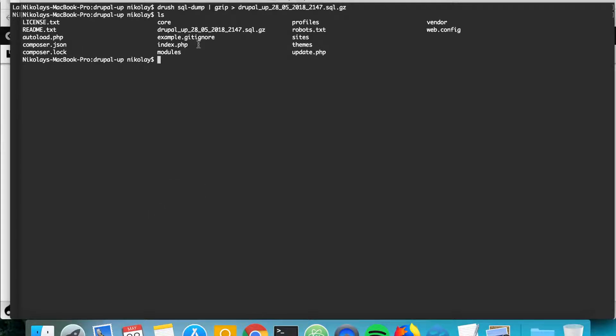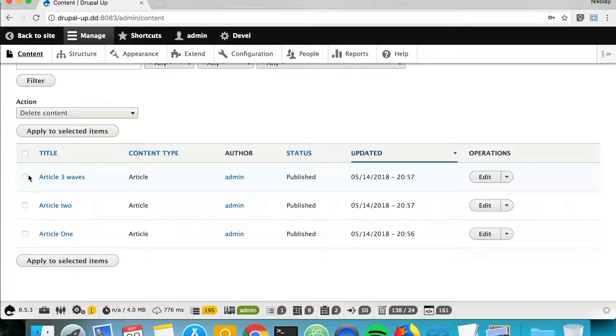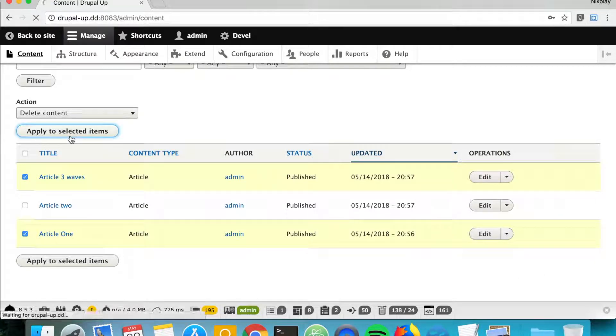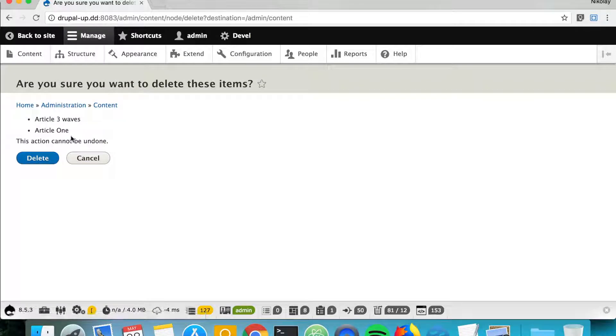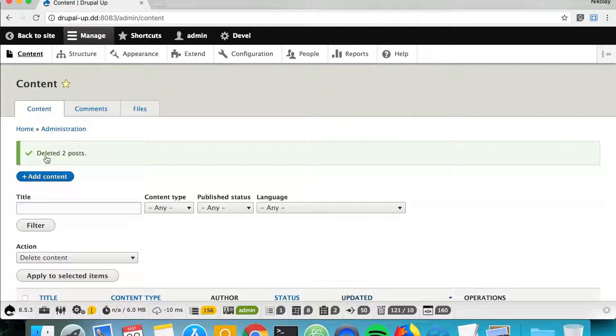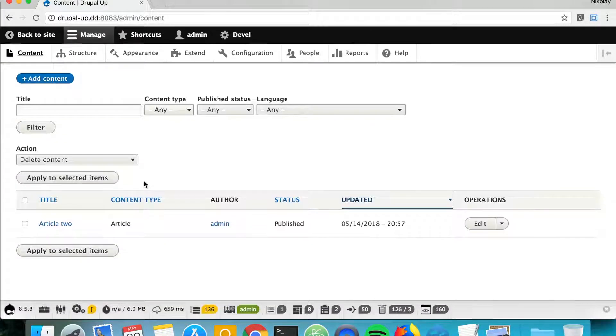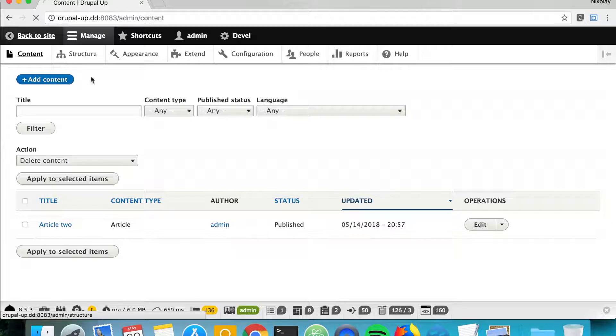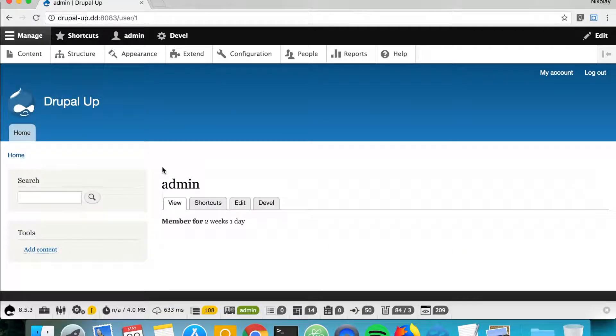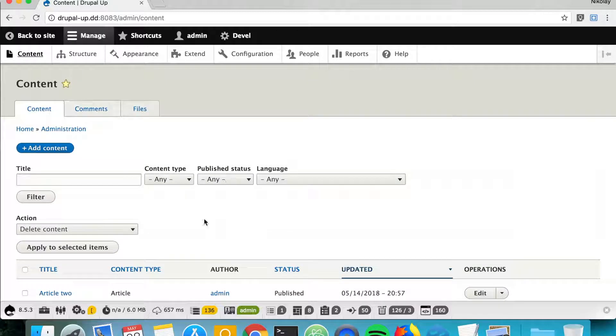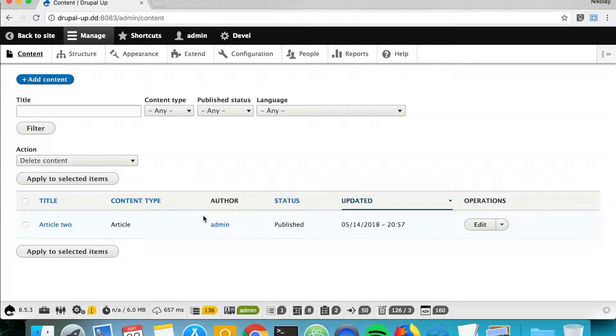So let's go ahead and delete two articles, and oh no, I deleted them! What should I do? They were very important articles, let's say. But thanks to our database backup that we just created, we can simply import the database backup and have the articles reverted again.